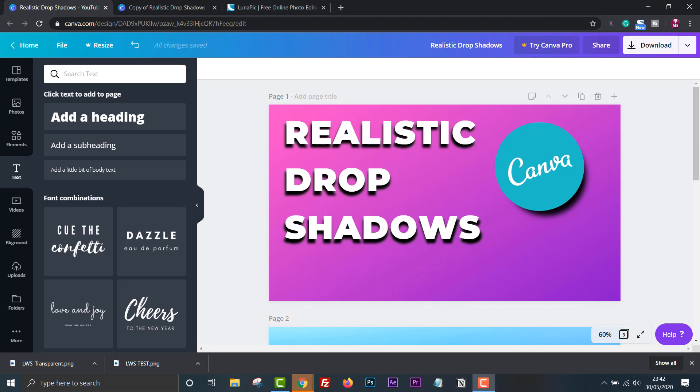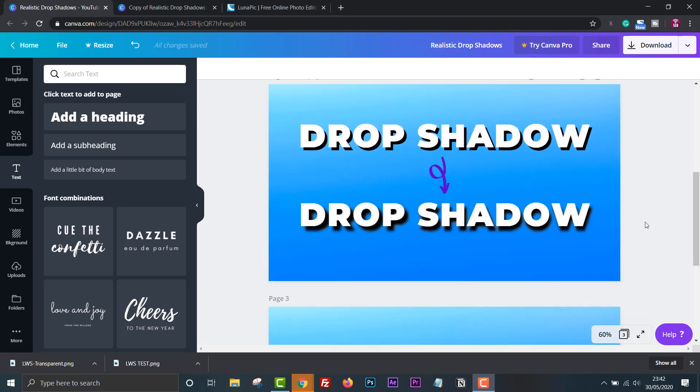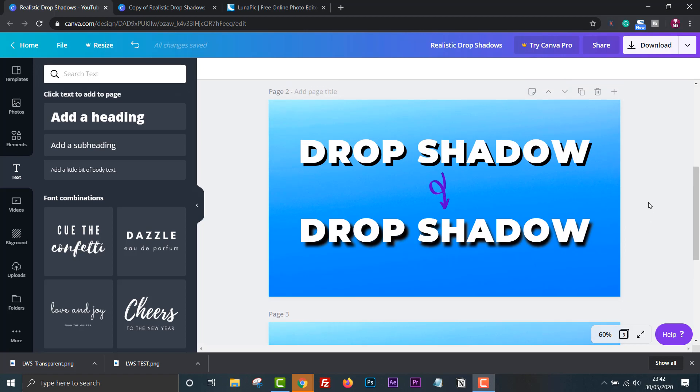How's it going everyone? In this video I'm going to show you how to make a realistic drop shadow effect in Canva for free. I'll show you how to go from this to this and how to fully customize it.